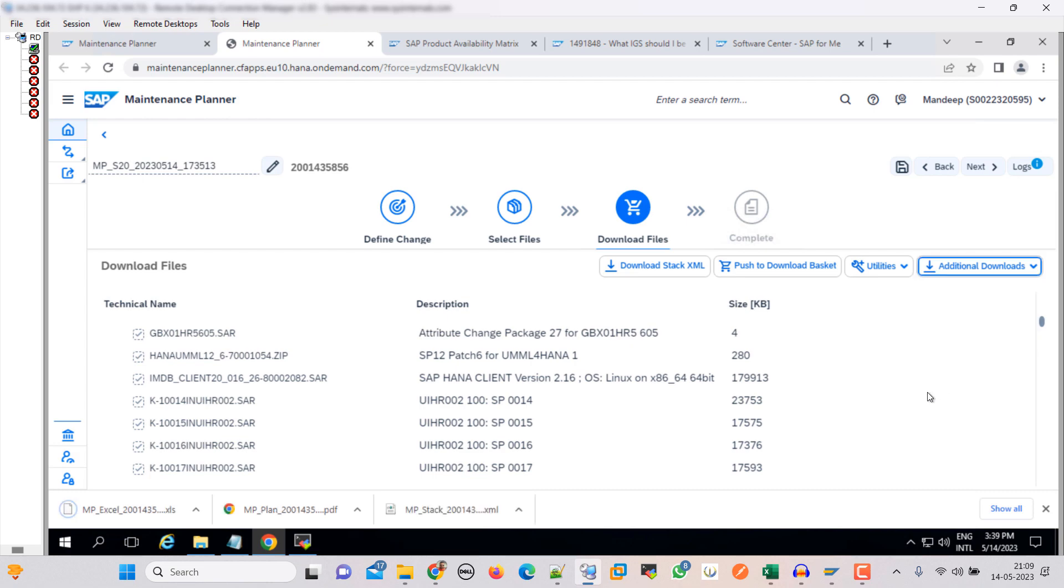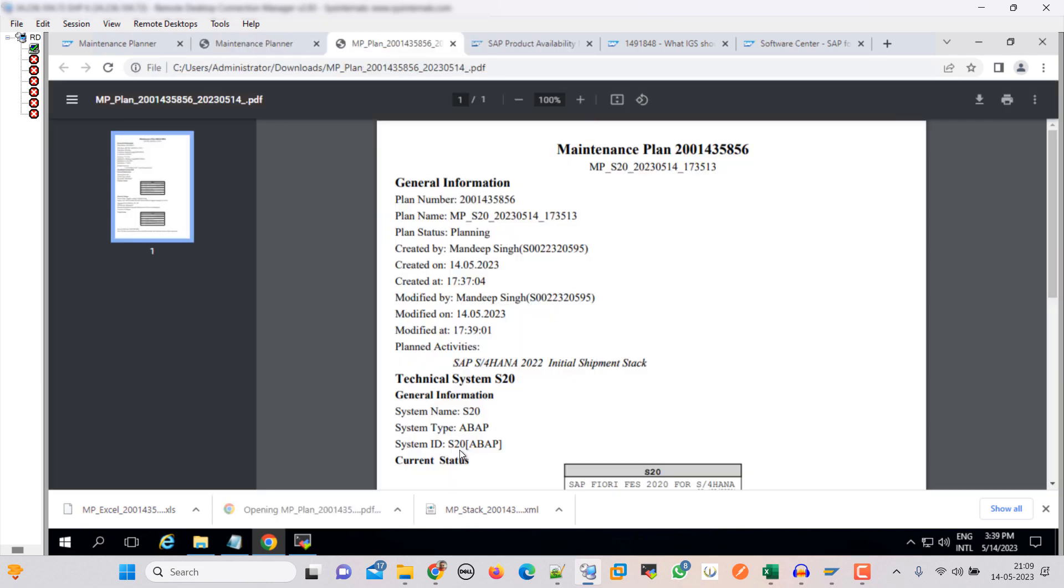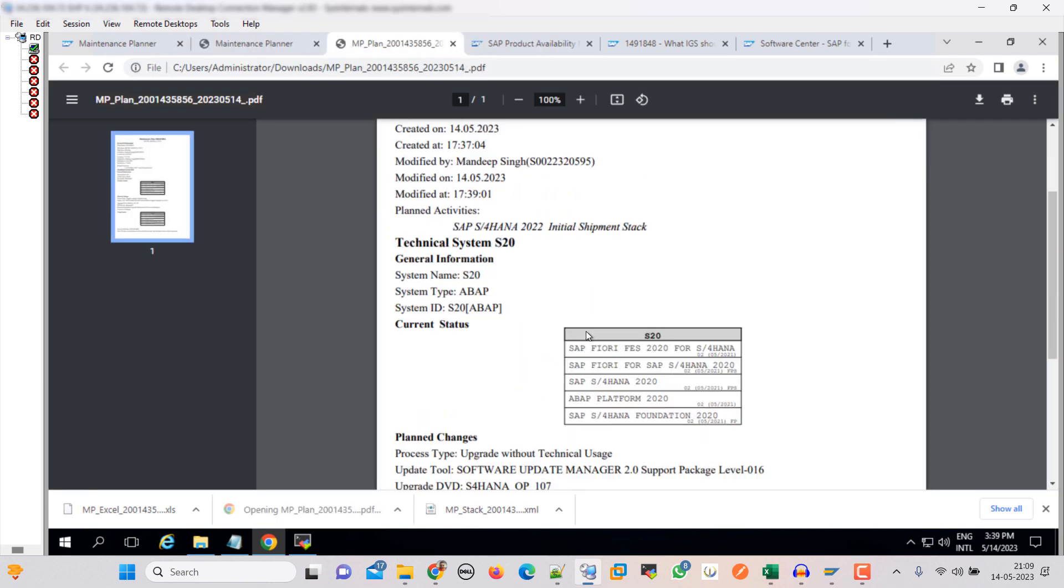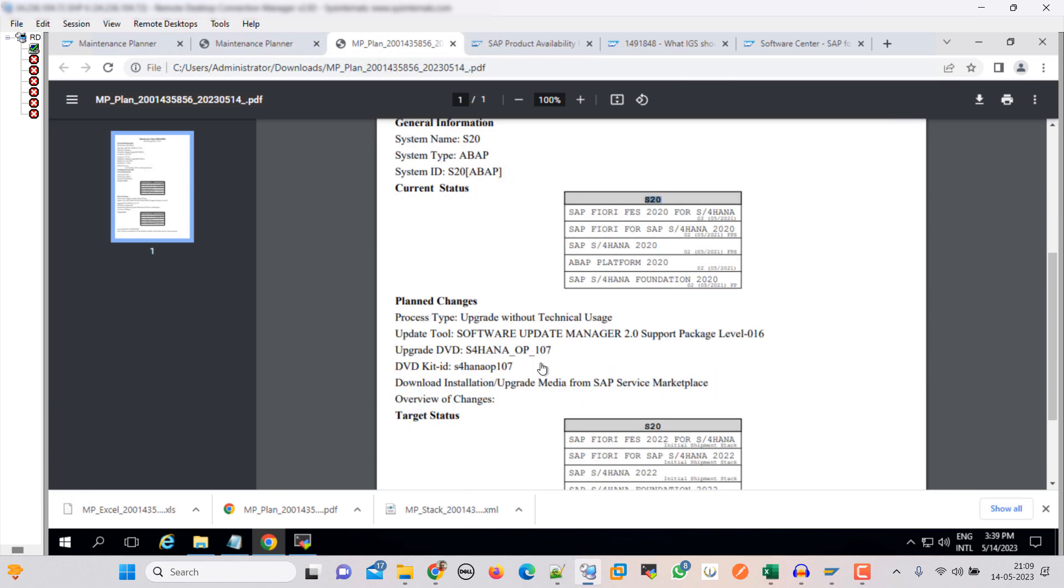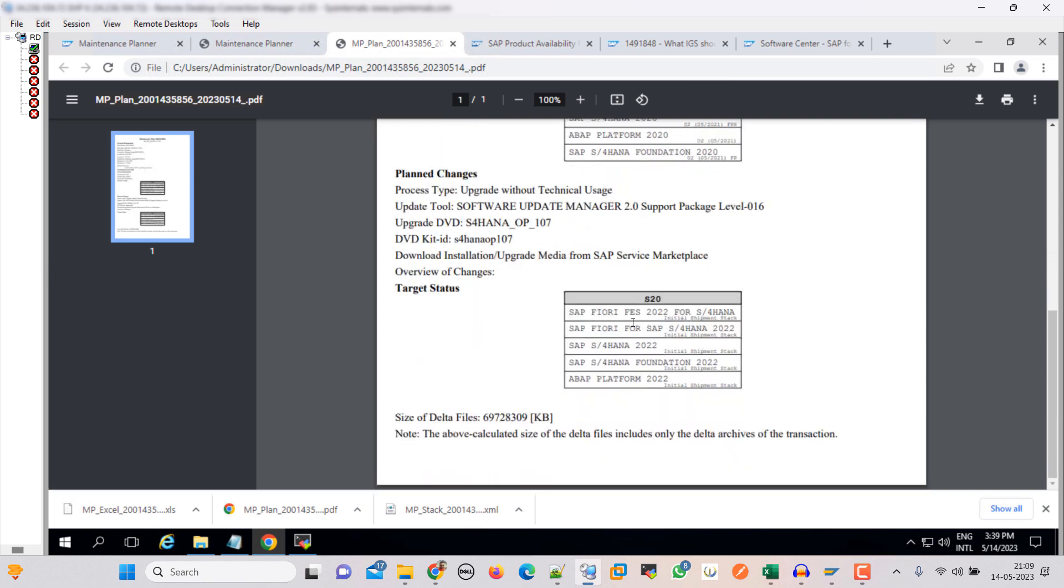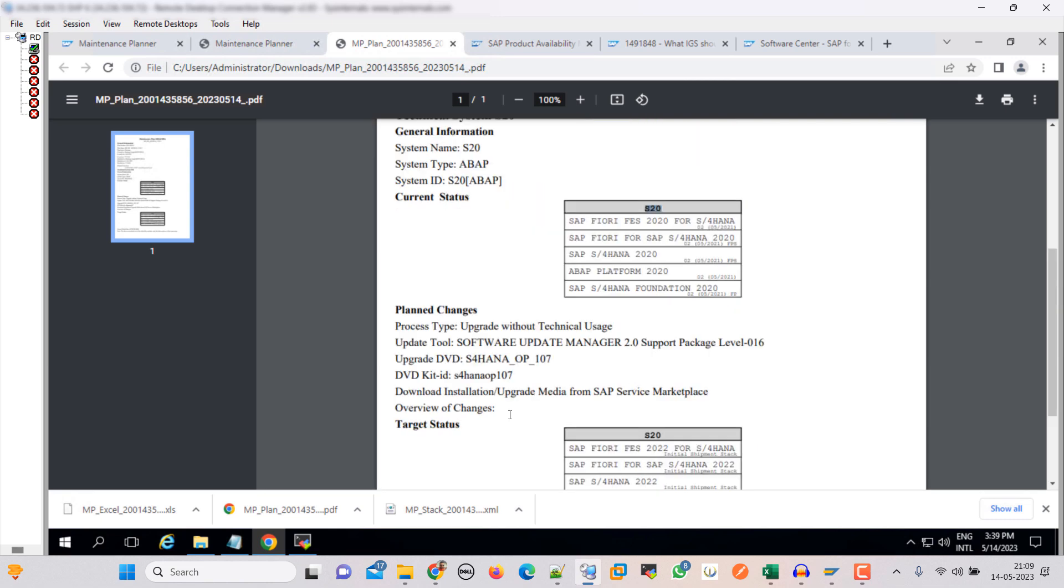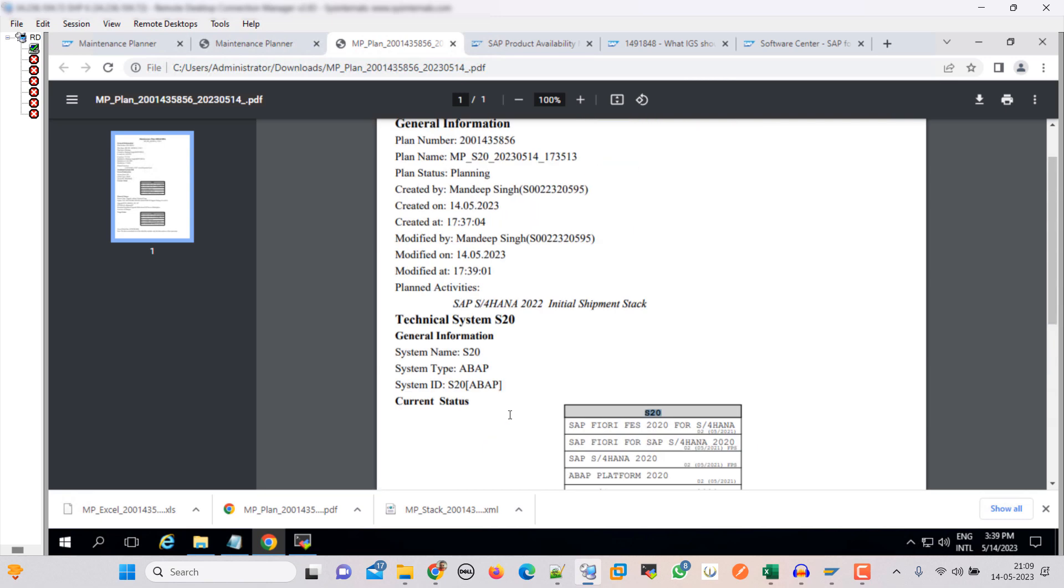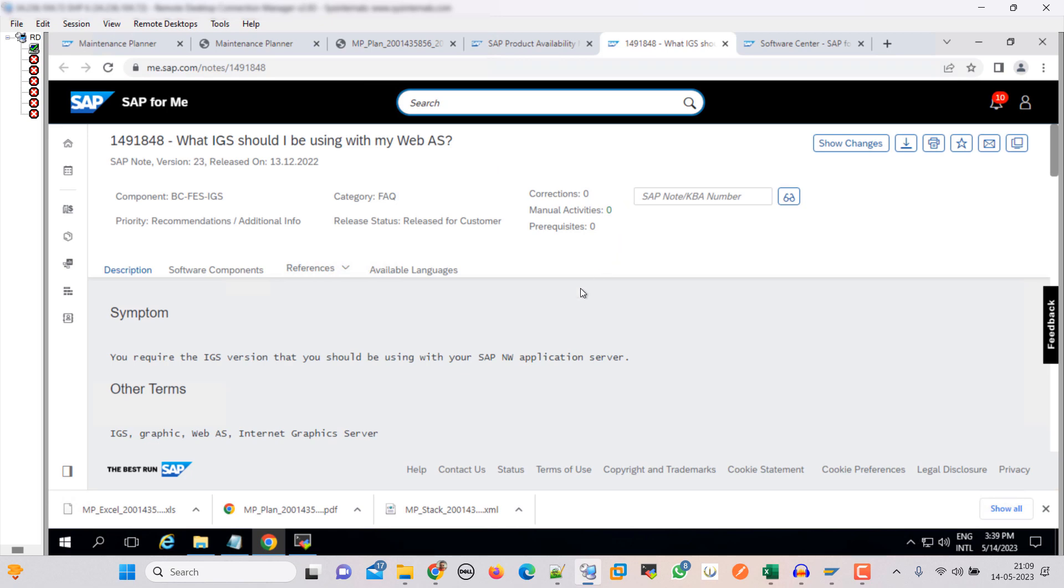So if you can see this PDF, it will tell you the whole thing. The current status is S20 and these are the components, and then the planned changes is this. Here you can see that these are the changes you are going to do. This will be the target system after the update. Size of delta file is this, everything will be mentioned here. So now let's check this.